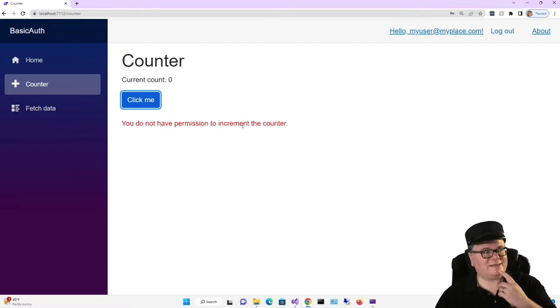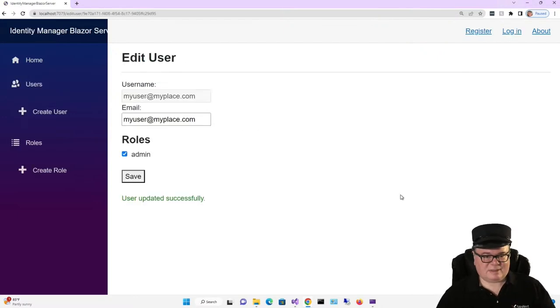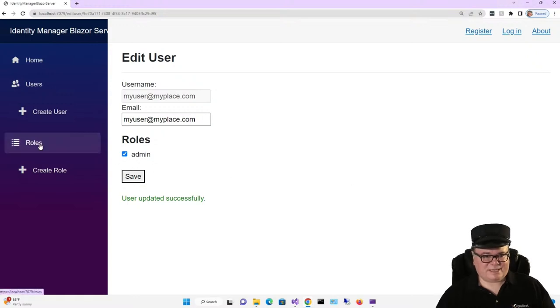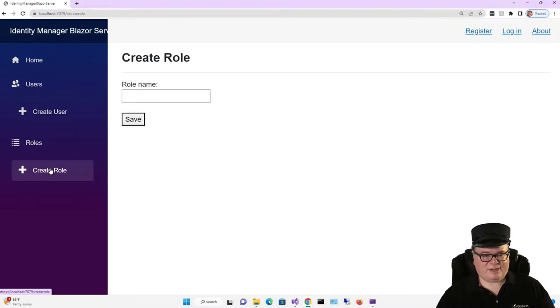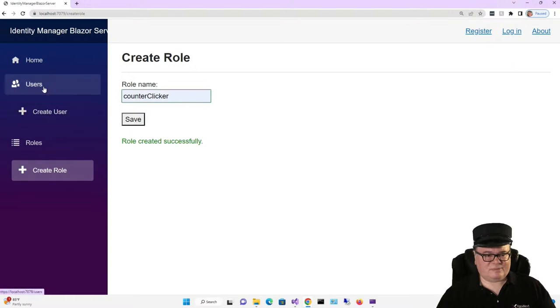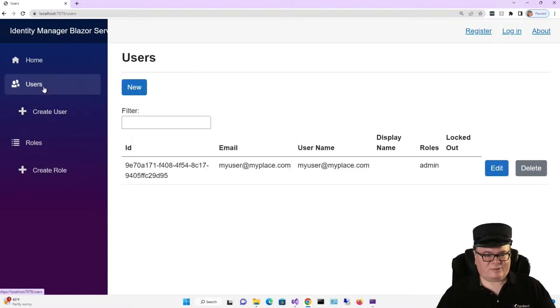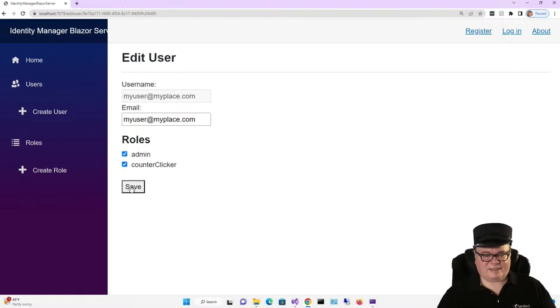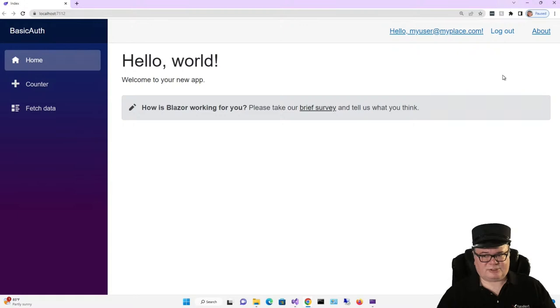How are we going to add ourselves to that role? Like this, using the identity manager Blazor server application. I'm going to click create role, counter clicker, and I'll save. Then I'll go to my user, edit, and add counter clicker to that user's roles. Now let's try it again. And everything works as expected.